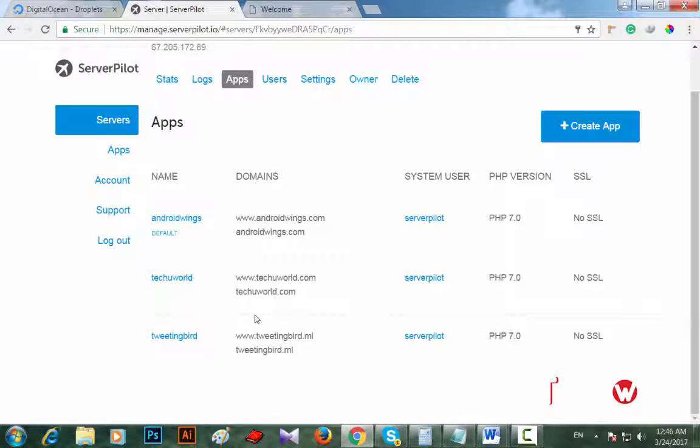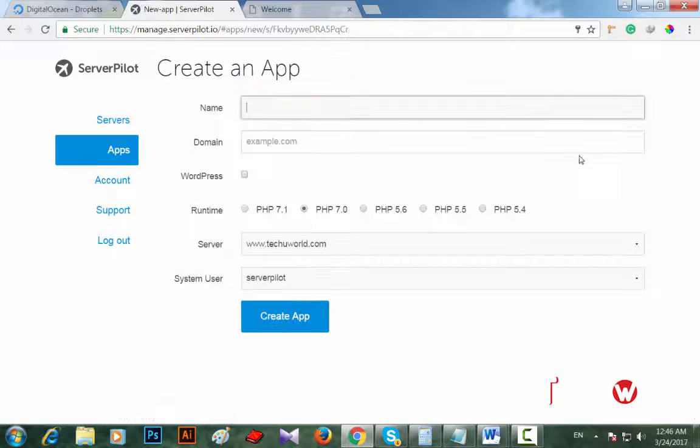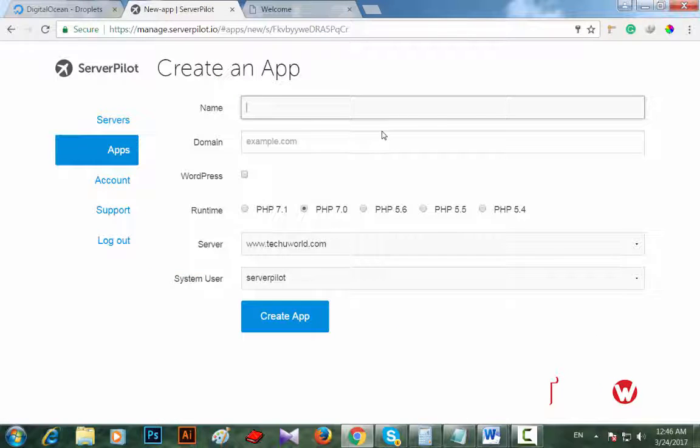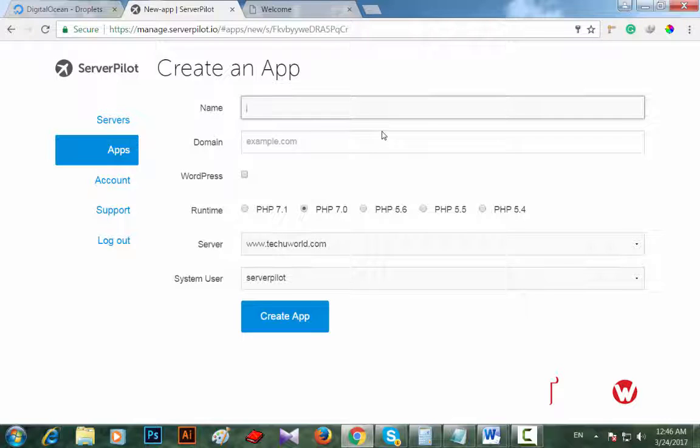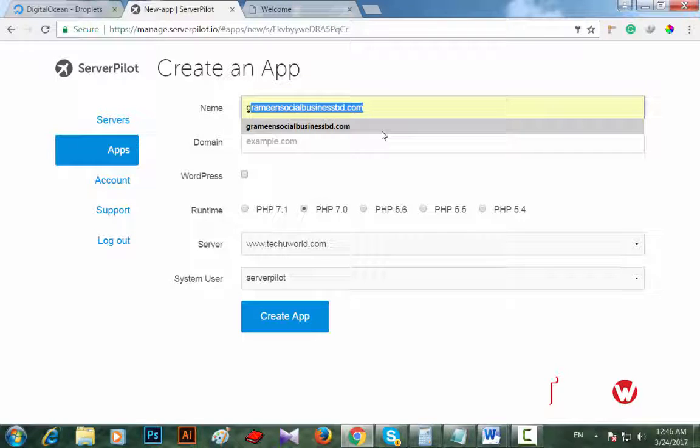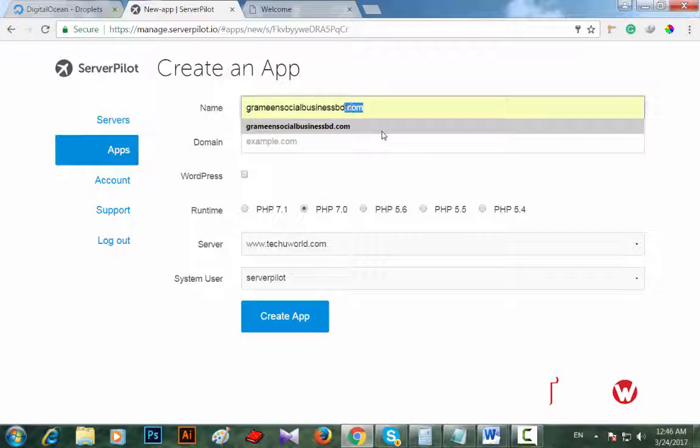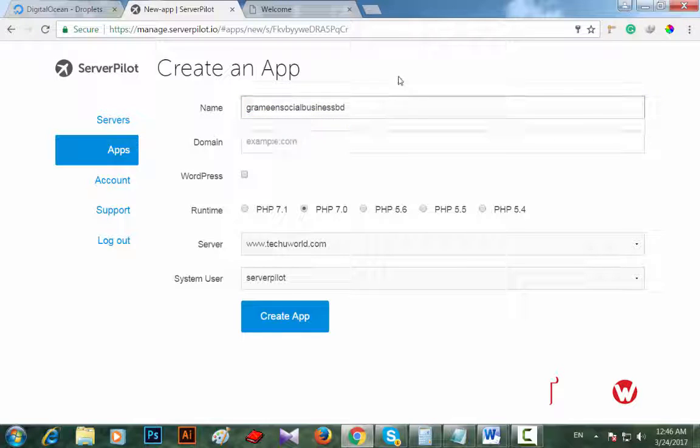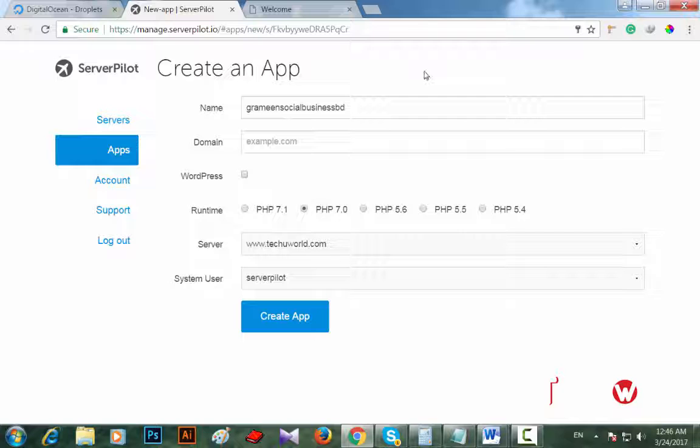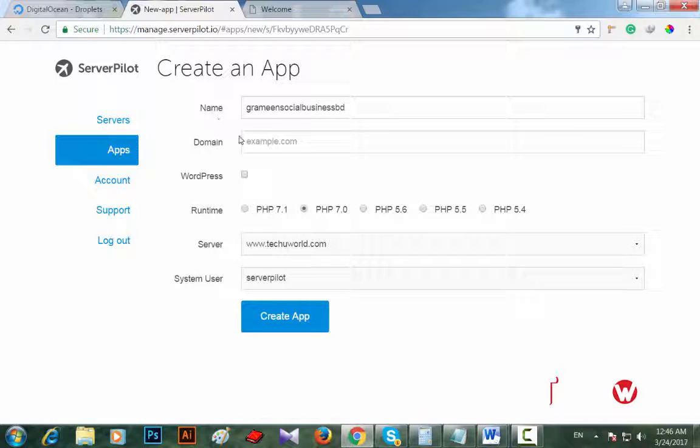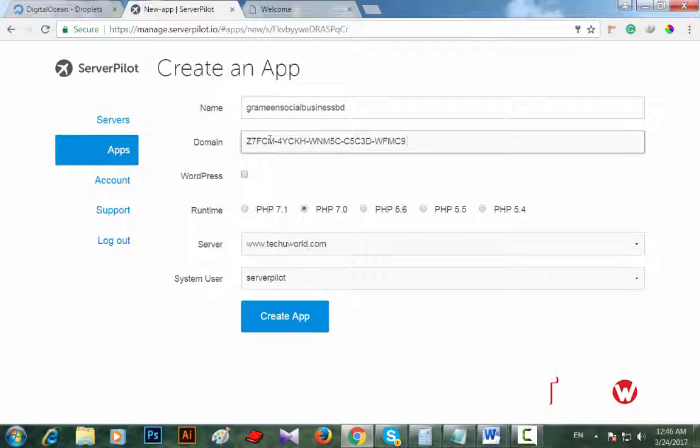Now creating an app. In the field of name, put your website's name - that means Grameen Social Business. Don't give any space or uppercase letters in the name of your app.